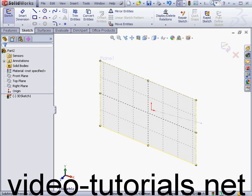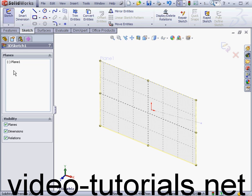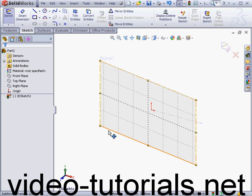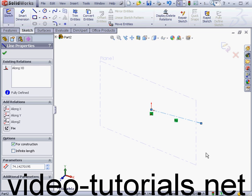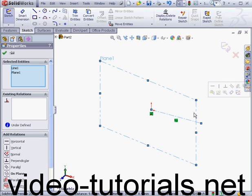Let's click on the property manager icon. A minus symbol appears next to plane 1. That's also an indication that it's under defined. Let's double click on the graphic area to deselect everything. Now select the construction line and the plane and add an on plane relation. And click OK.